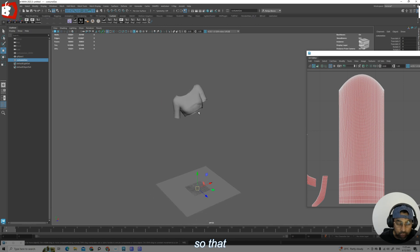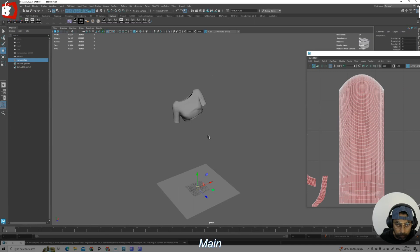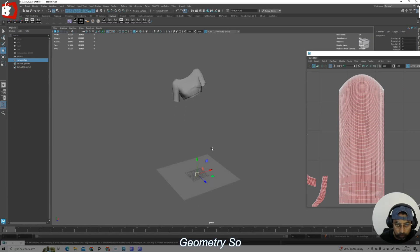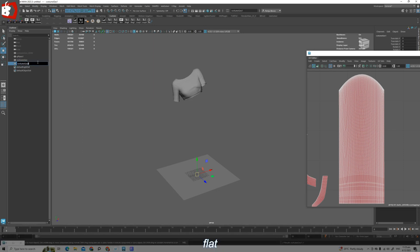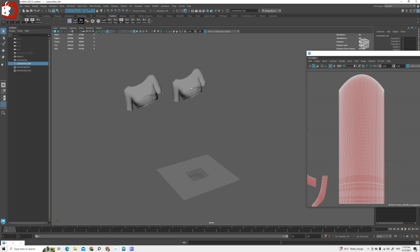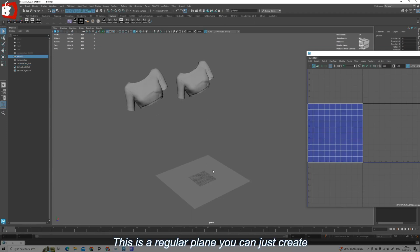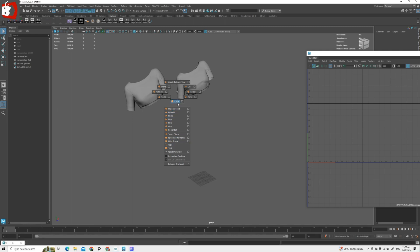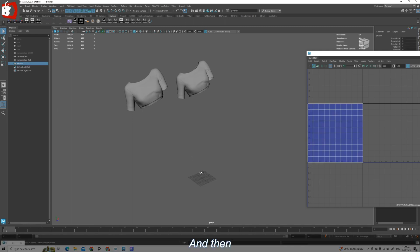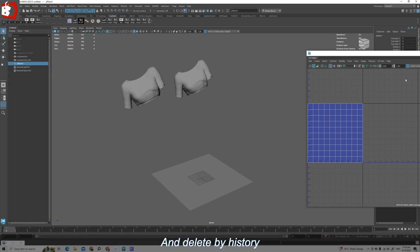Now I will make a copy so that we can blend shape between the flatten geometry and the main geometry. Let me make a duplicate and I will call this 'flat'. Let me move this to the side. Now I am going to select this plane — this is a regular plane, you can just go to Create > Plane and then scale it up a bit, then delete history.